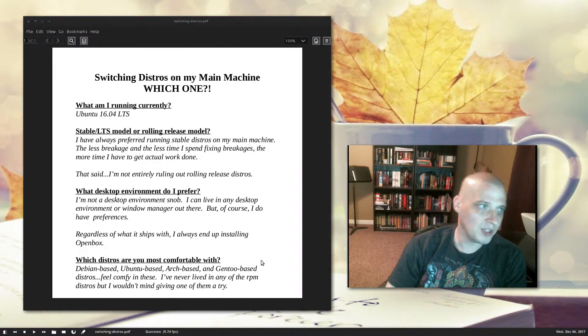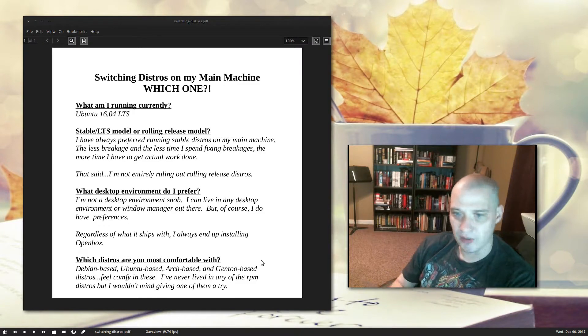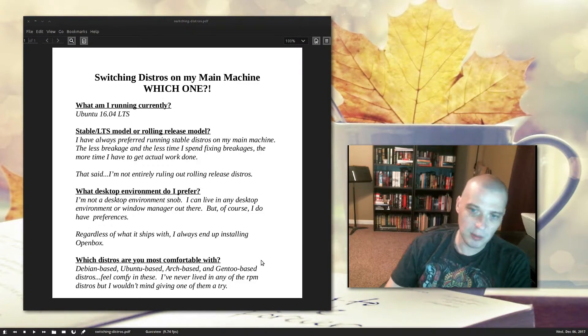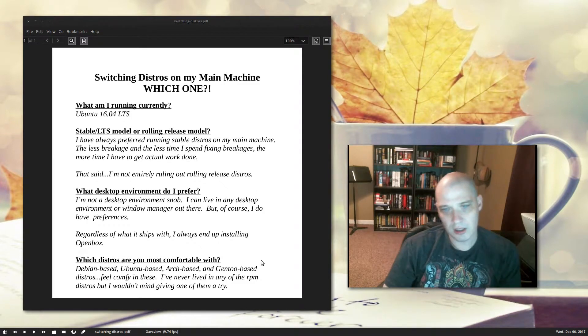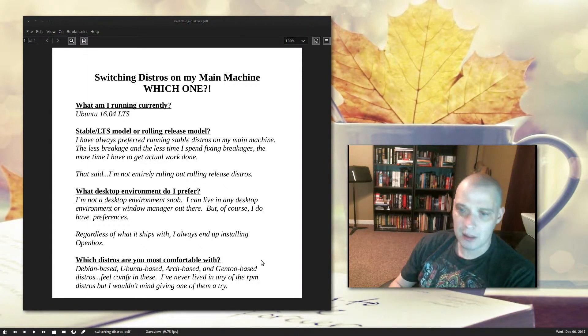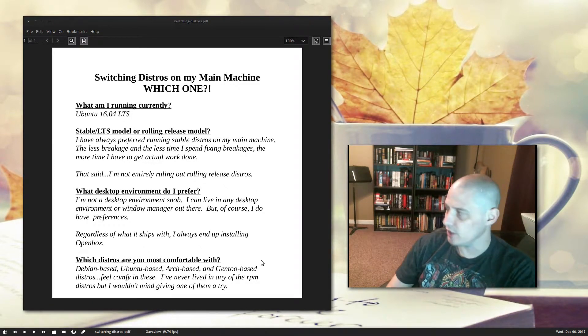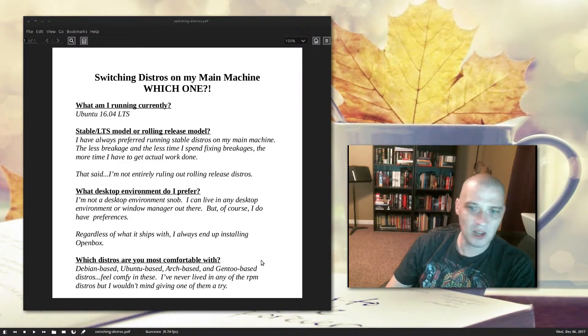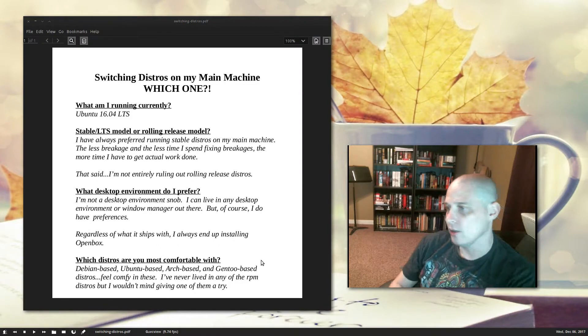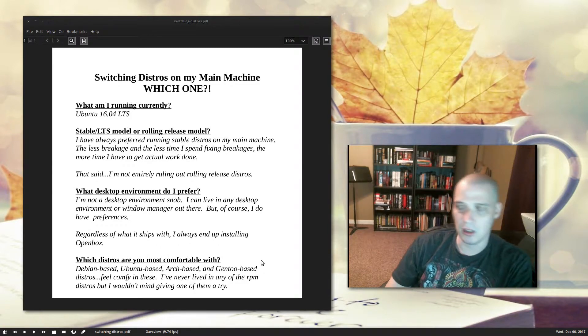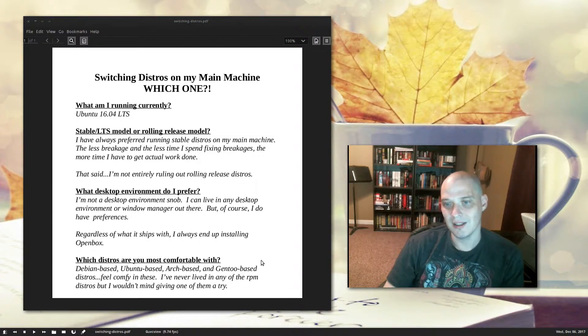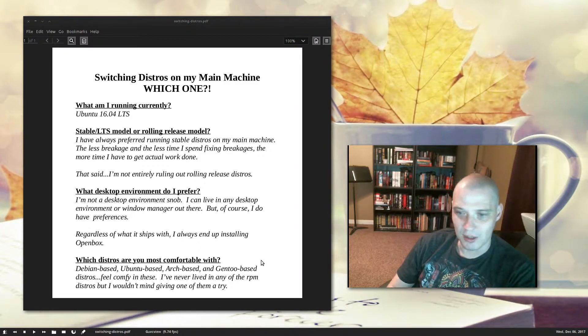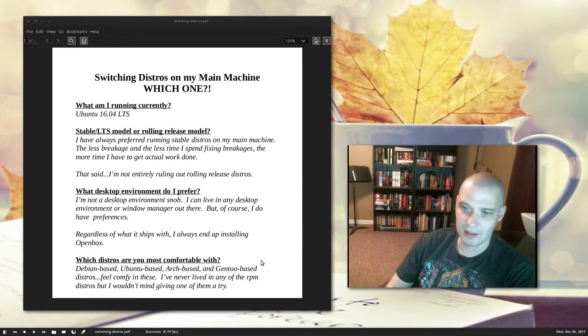One thing we need to consider is desktop environments. What desktop environment do I prefer, because that will affect what distro goes on this machine. I'm not a desktop environment snob. I can live in any desktop environment out there. I can get work done in anything. So, pretty much anything goes, but I will say there are a couple of desktop environments out there that I really just don't like using. They're just not fun to use.